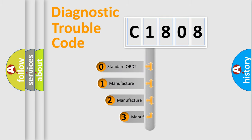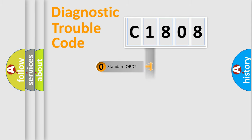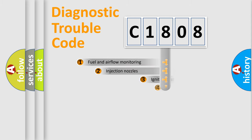If the second character is expressed as zero, it is a standardized error. In the case of numbers one, two, three, it is a manufacturer-specific expression of the car-specific error.